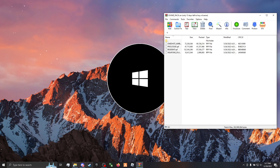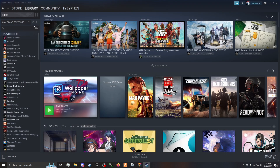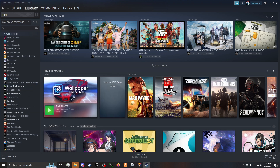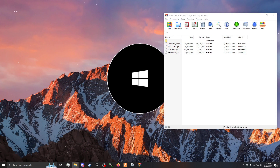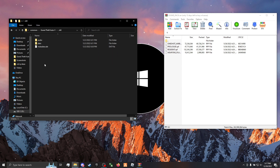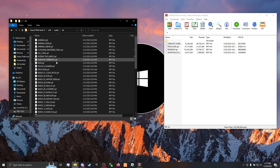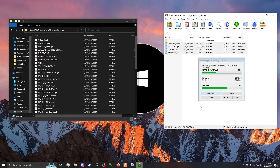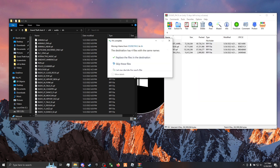Then go down to your GTA Main Directory. If you have Steam, go to Manage, then Browse Local Files. It should open up like this. Click into your X64 Audio SFX folder. You'll see all these files — just highlight all of your stuff from the SoundPack and drag and drop them into the SFX folder. Replace them all.